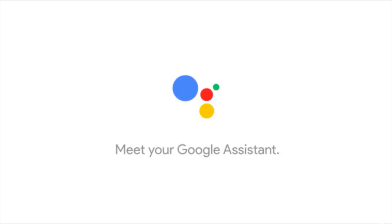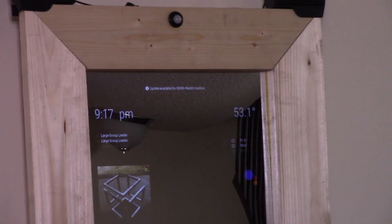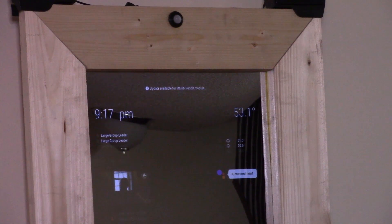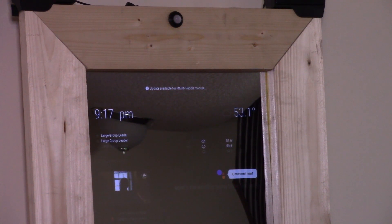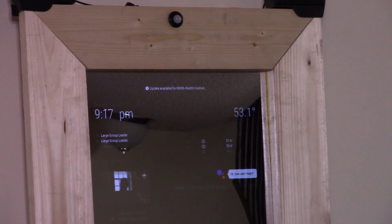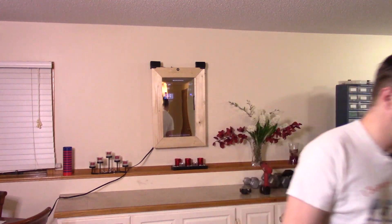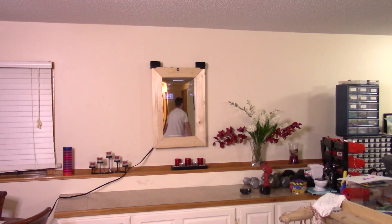Number one — and no smart mirror would be complete without the Google Assistant module. Hey Google, what's the weather going to be like today? The forecast tonight in Andover is 52 and cloudy, right now it's 53 and cloudy. This way you can have Google's award-winning assistant helping you with your morning routine.